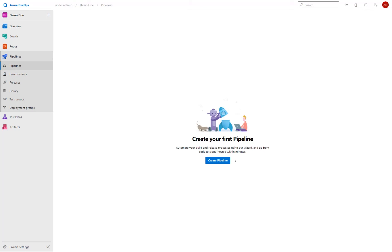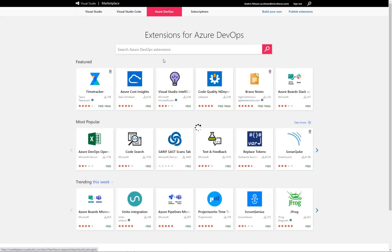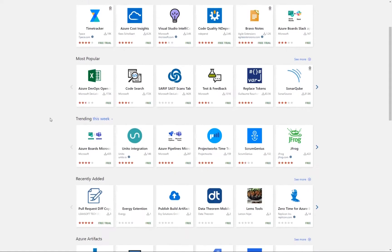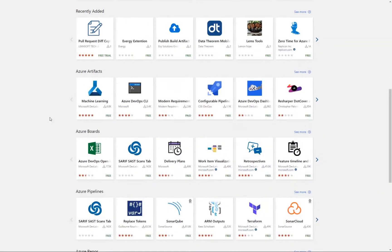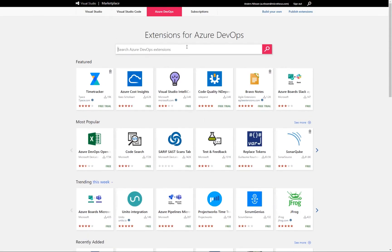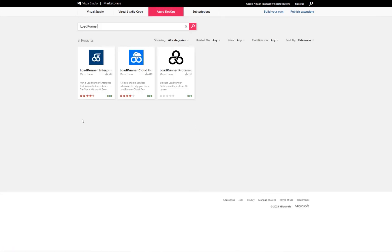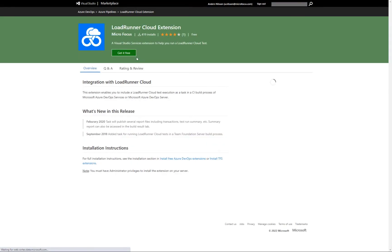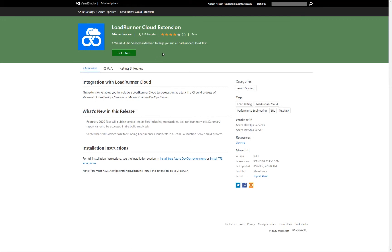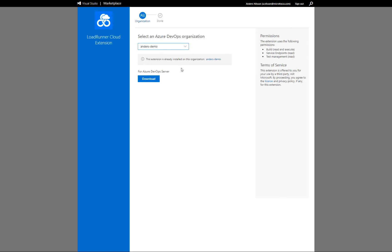But before we can do that, we first need to install the LoadRunner cloud extension from the Azure Marketplace, which is the icon here in the top right corner. We can then see that there are a large number of plugins here. So I'm going to just search for load runner. And then we see that we have a plugin for all three of the family. And I'm just going to use the LoadRunner cloud extension here. And again, this is a free download. So you just click the get it free here. And since I have already installed that here, I will then get a message here saying that this extension is already installed. So I'm just going to return to my project here.